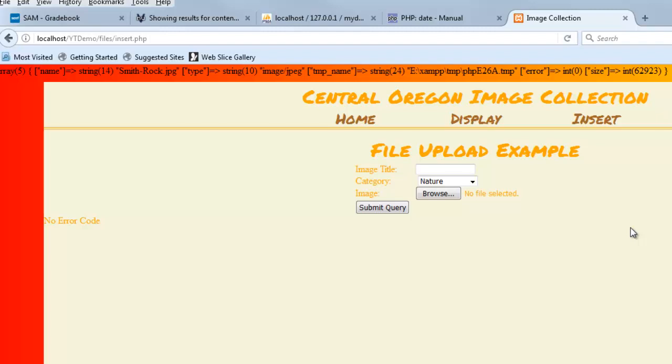There's a couple of other ways that you could do this. Just so you understand, one of the things you can do is set a property in the form. That's one way, it's like max file size. Sometimes you'll see that if you're looking at someone else's material.